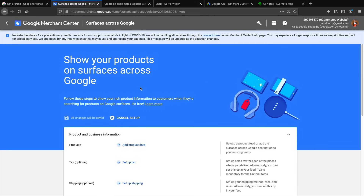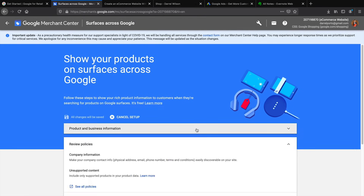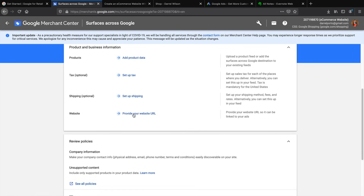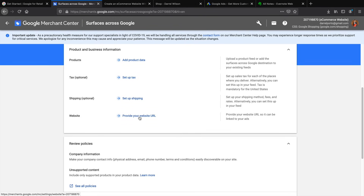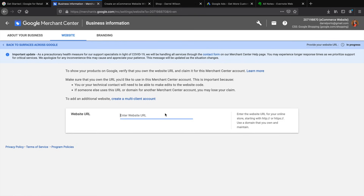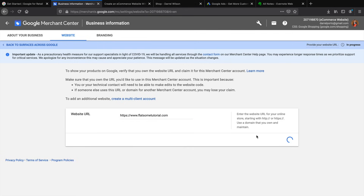Click Continue on the first setup. If you can't find it or if they've changed the layout, click on the gear icon, go to Settings, and that will bring you to the same page. We have all these different goals listed here. The first thing we're going to do is provide our website URL, which will connect our website with Google Merchant Center so it can find our products more easily. Click on 'Provide Your Website URL', enter your website URL, and click Save.